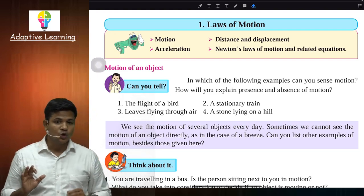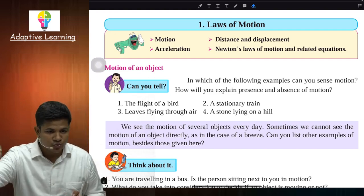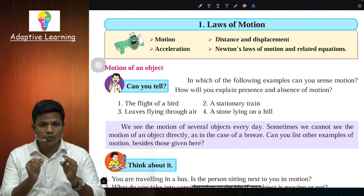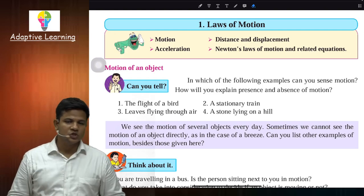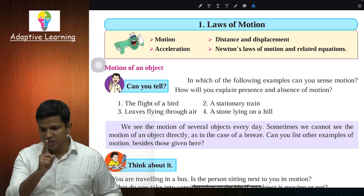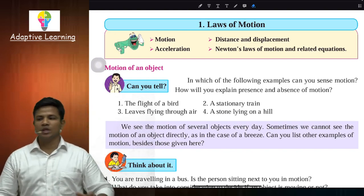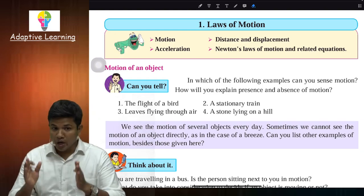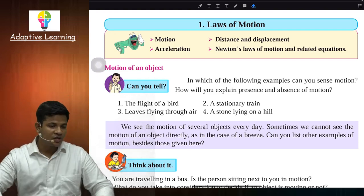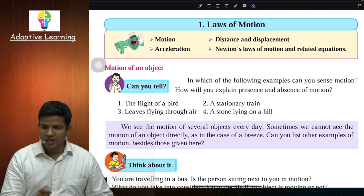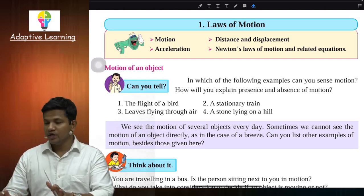Humne motion ko define kiya tha ki jab object apni position ko change karega apne surrounding ke respect se to hum kehenge ki wo object motion mein hai. Jab bird fly karta hai, isn't the bird going to change its position with respect to its surrounding? So the first example — flight of a bird — is an example of motion. And a stationary train — stationary ka matlab hai ruka hua — the train is not changing its position with respect to its surrounding, so the stationary train is not in motion.